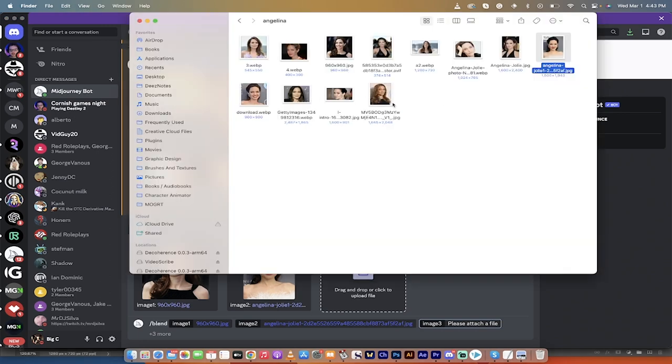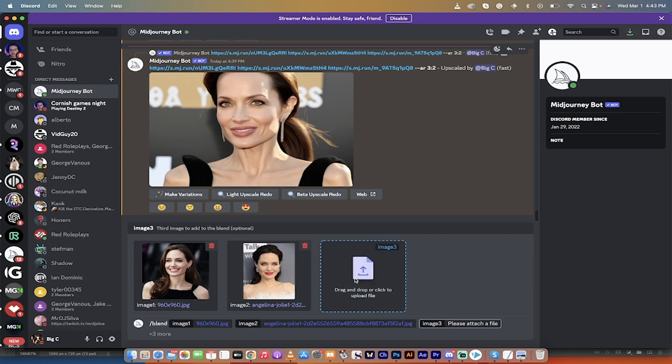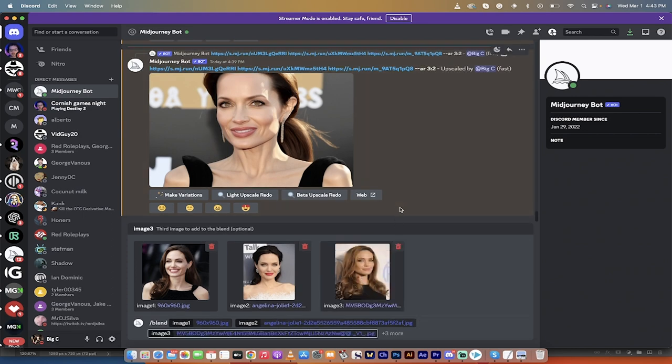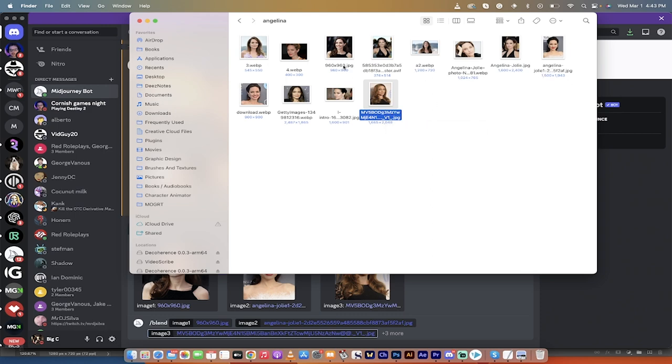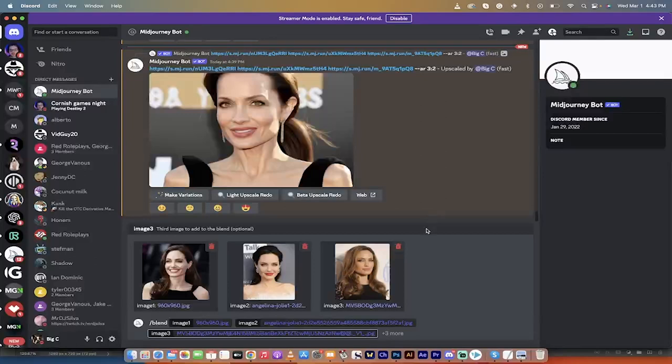Now, before I click on anything else, you'll notice that these images are all different sizes. This is 1665 by 2048, 1500 by 1943, this one's 960 by 960 - all different sizes. I've added in all three of those images.